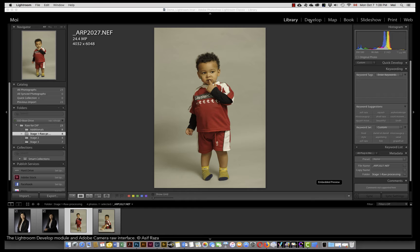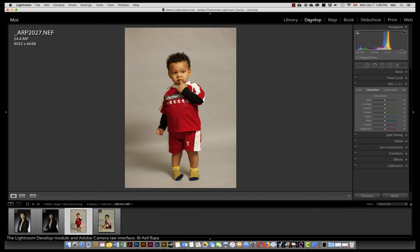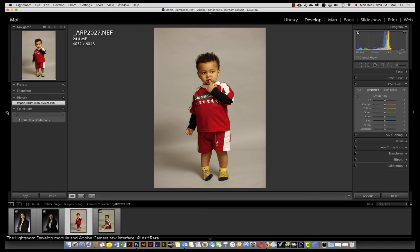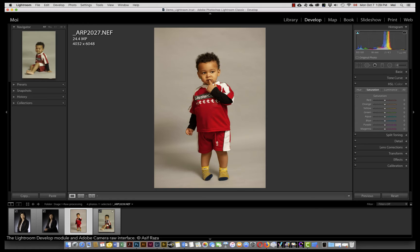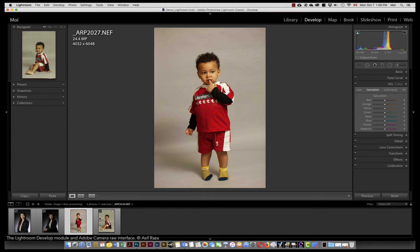If I go into the develop module, the same image appears here. The develop module is divided into three columns. There is a column on the left which shows the navigator, the presets, the snapshot, the history, and any collections you might have made. The behavior of the navigator is that if you scroll over an image, it shows that particular image in the navigator as well.